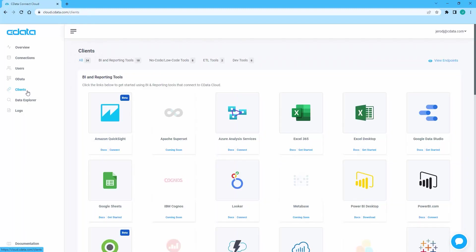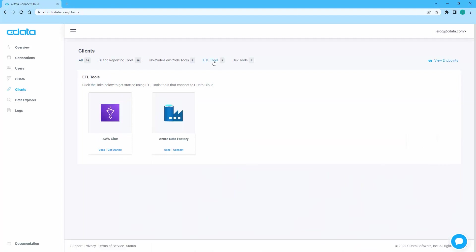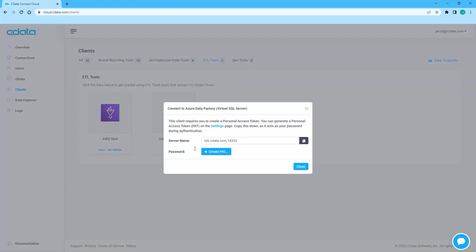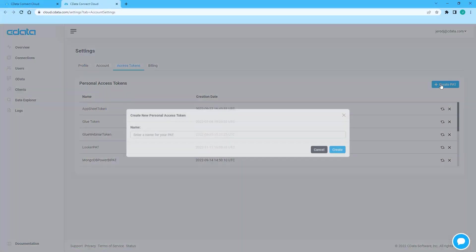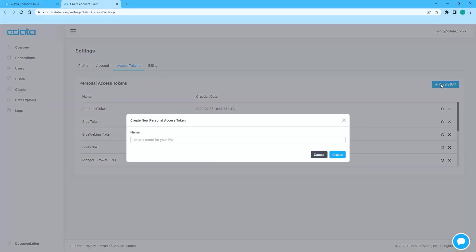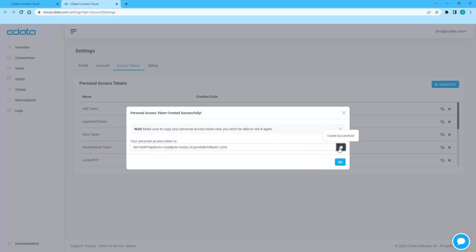Navigate to the Clients page and click the Connect link for Azure Data Factory. A window will appear with the connection information you need from Connect Cloud, namely the server address and port. You can create a new Personal Access Token or PAT or use an existing one. After making note of the connection information,